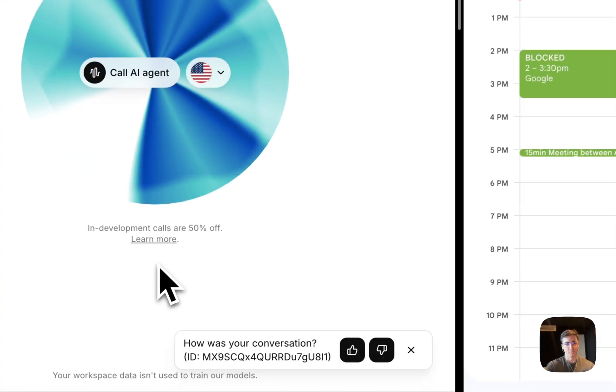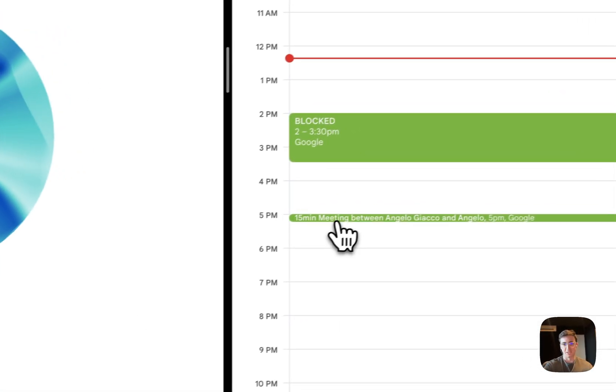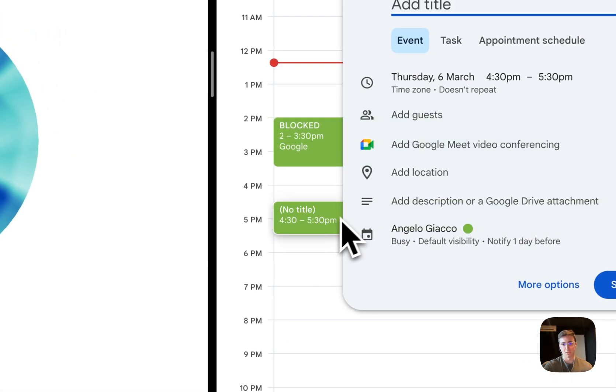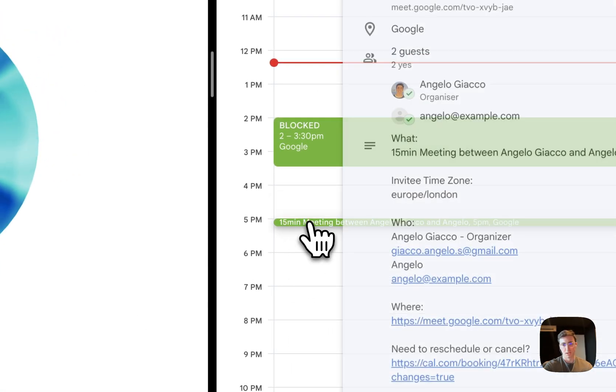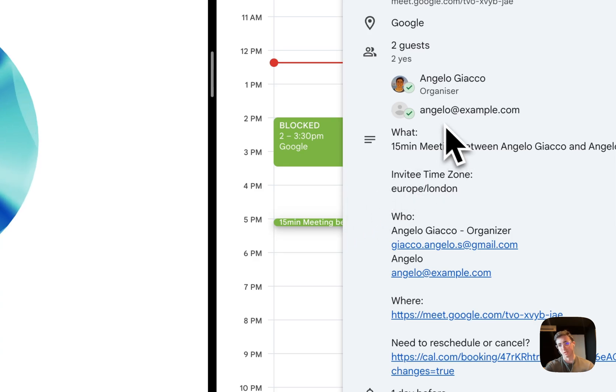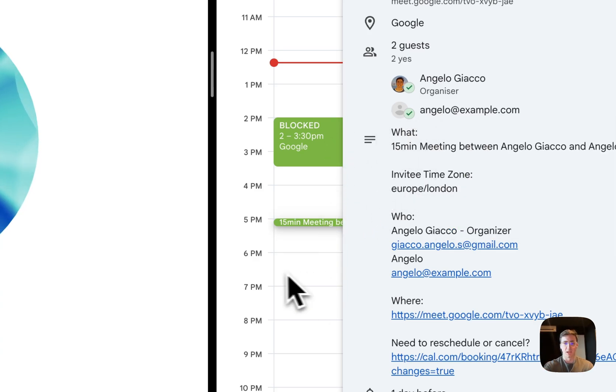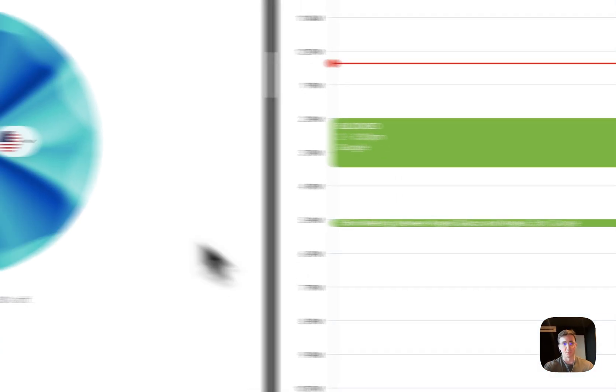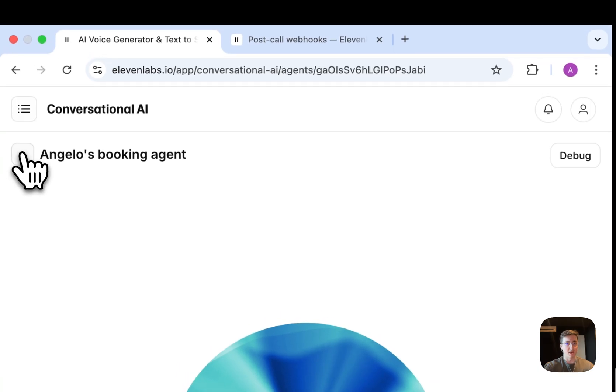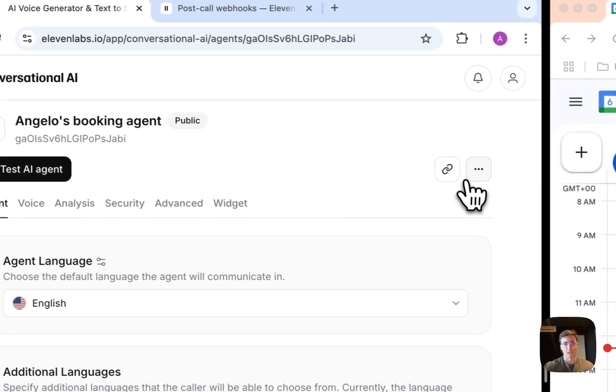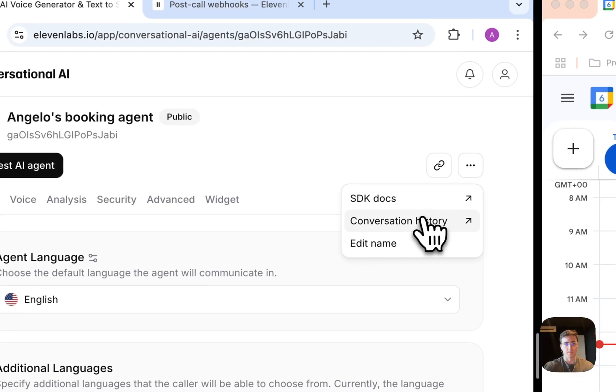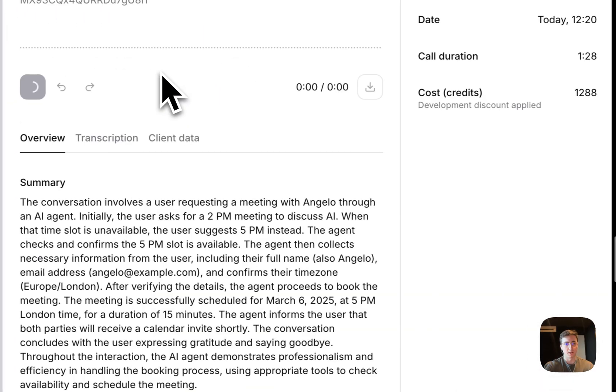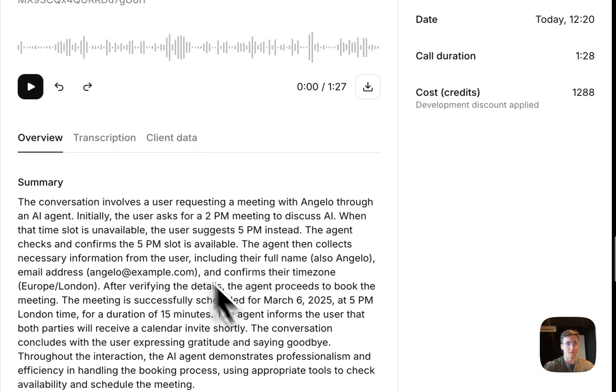And yeah, as you can see here, the meeting has been booked with the fictitious angelo@example.com, and we both get reminders about that. If we check here now, we can see the cool transcript.